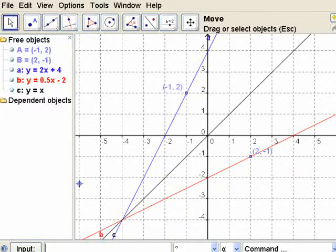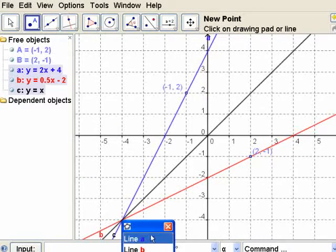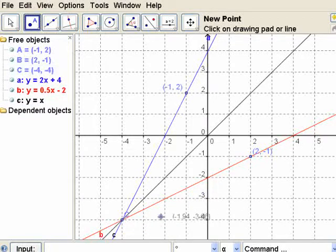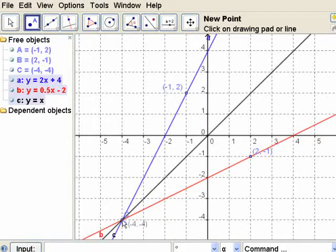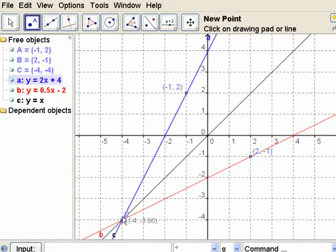The inverse of a function is the reflection in the line y equals x. Any point on that line doesn't change because the coordinates are the same. For example, the point negative four, negative four is on both the original function and the inverse because when you switch negative four, negative four, it doesn't move.